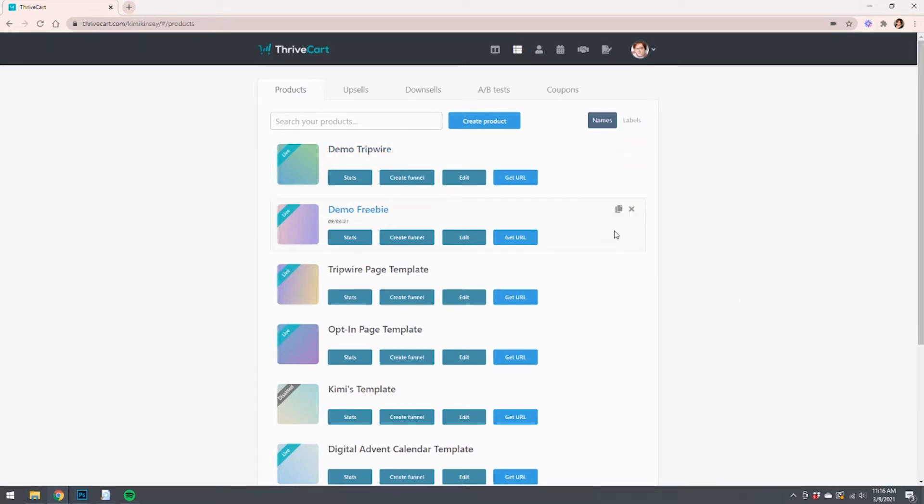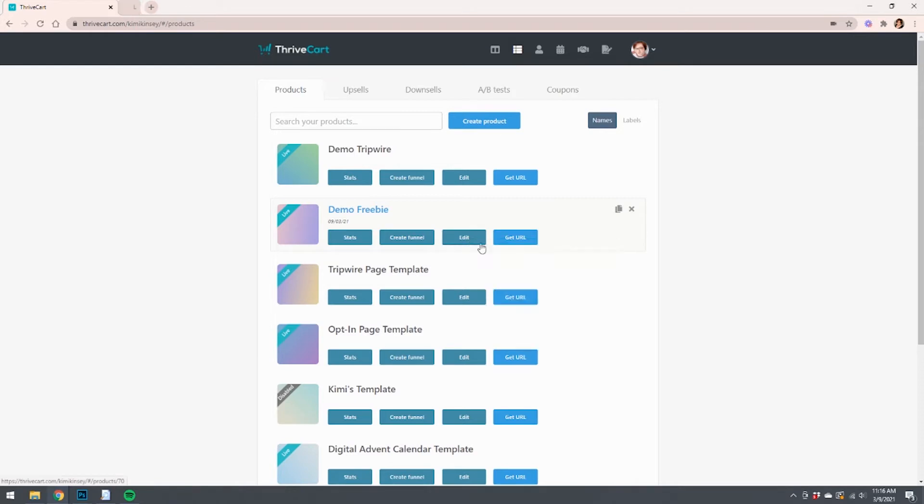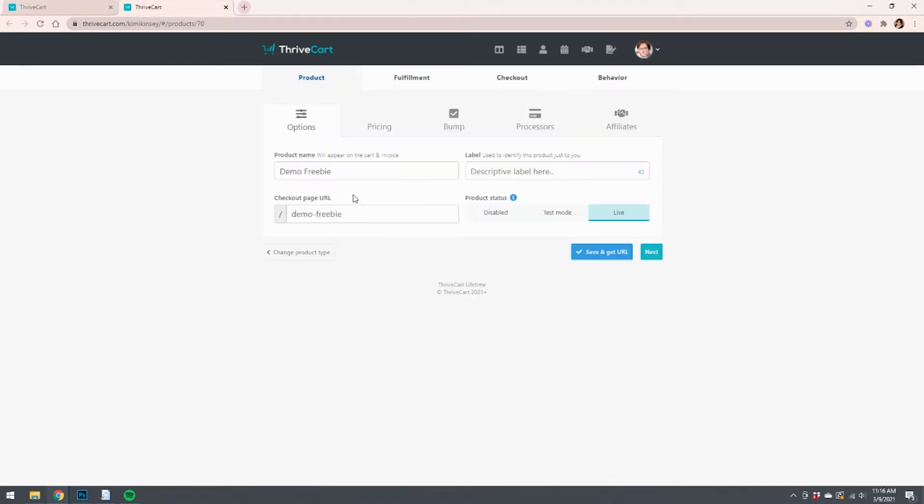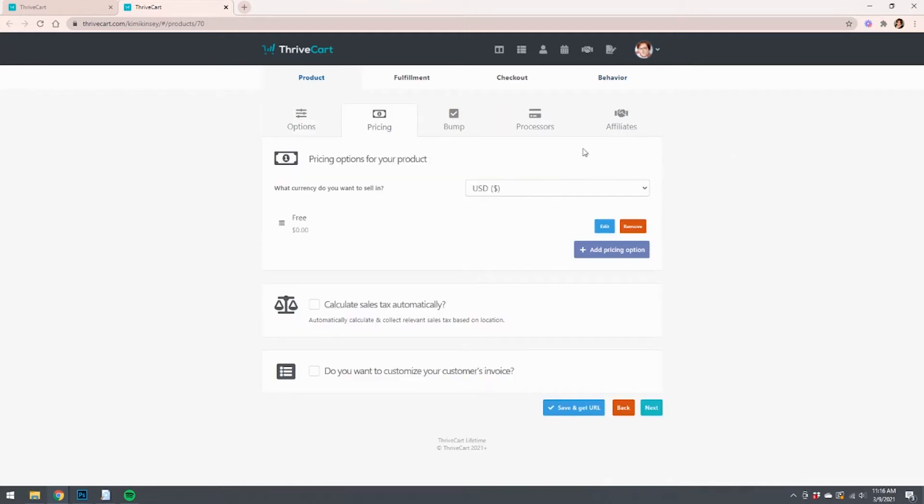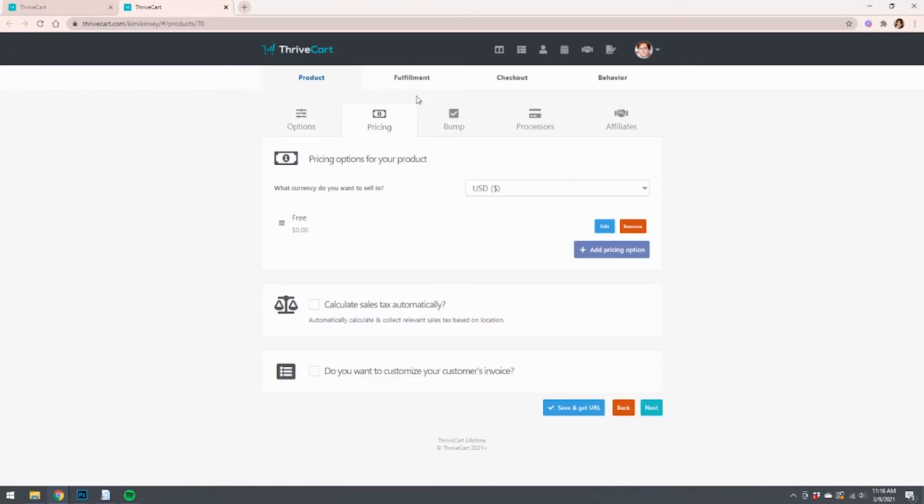I've already created two products here, Demo Freebie and Demo Tripwire, just for sake of saving us some time. But I do want to go over some of these settings so you understand how they work. So let's look at the freebie. You're going to see basic things like setting up name, pricing, you know, whatever it'll make you do, processors, et cetera.